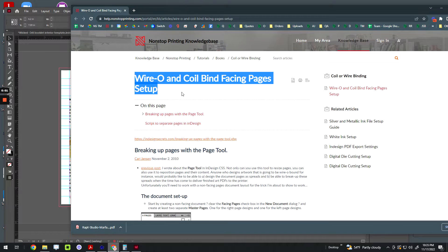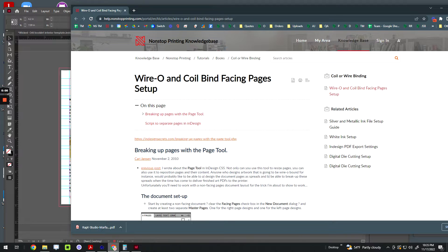Alright, so this is a video about wire-O and coil binding, designing in facing pages but also getting the bleed you need.